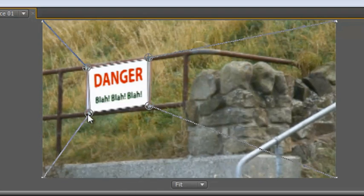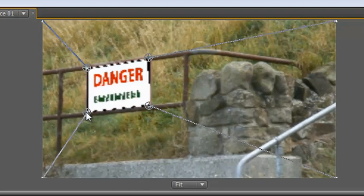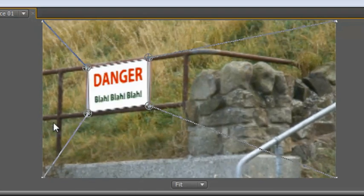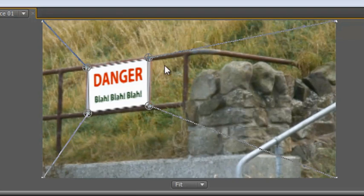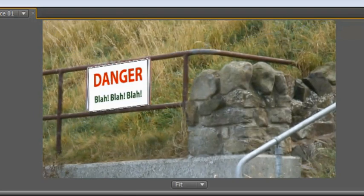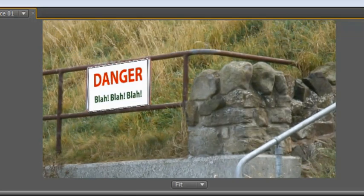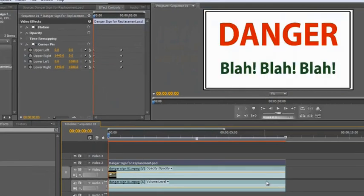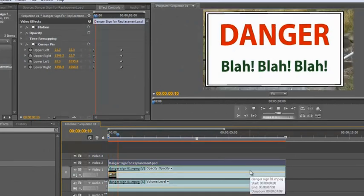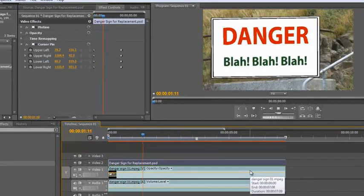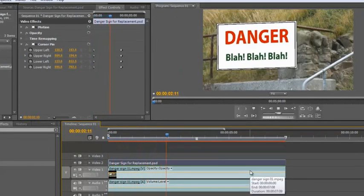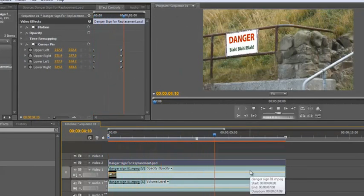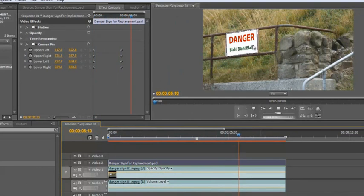I've now put the danger sign at the right place. So if I click away, I go back to the beginning and hit my space bar to play. I've got the danger sign in the right place and the right perspective, but that's not a very good animation. That doesn't really look very good.